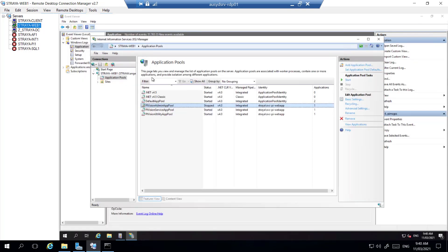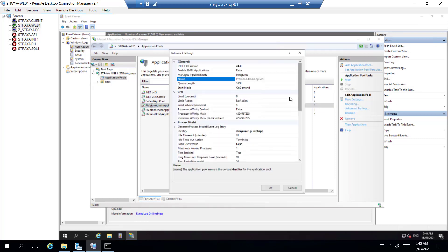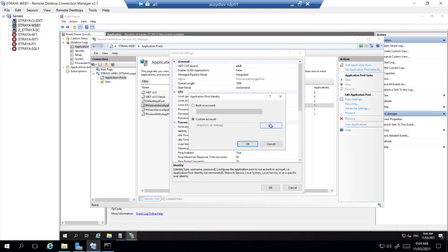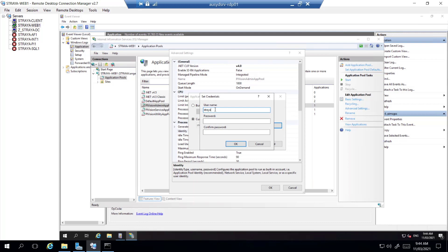So if we go back to web one, we'll have to change the password here in our application pools. To do that you just go to advanced settings, find the account, and reset the account and password.